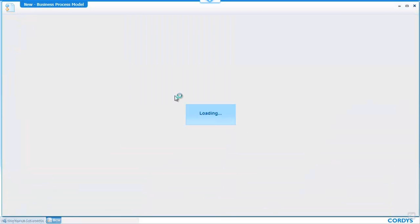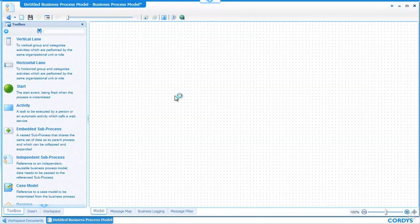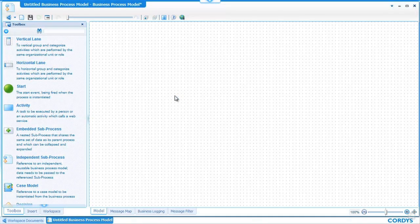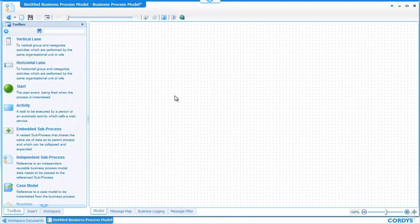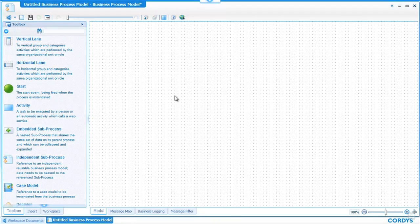The process we're going to create is a simple customer order process whereby a customer can look up their details, place an order, we can check whether the order is in stock, dispatch the order and then send a notification to the customer. So the first thing we do is to begin by drawing that process in our process designer.